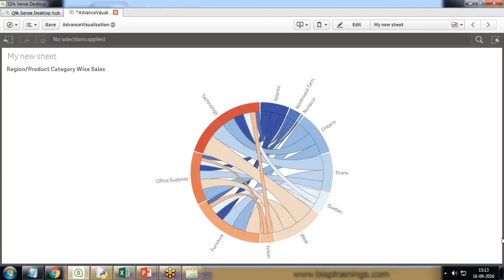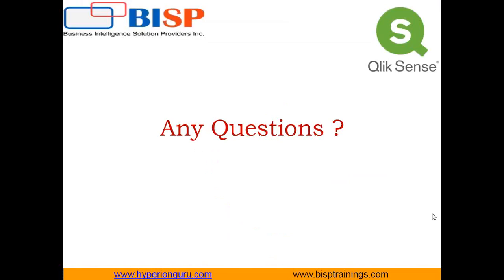That's all in this video. If you have any queries, you can write to us on www.bisptraining.com. You can subscribe our YouTube channel for more videos on Qlik Sense. You can connect with us for customized training on Qlik Sense. Have a nice day, goodbye, thanks for watching once again.